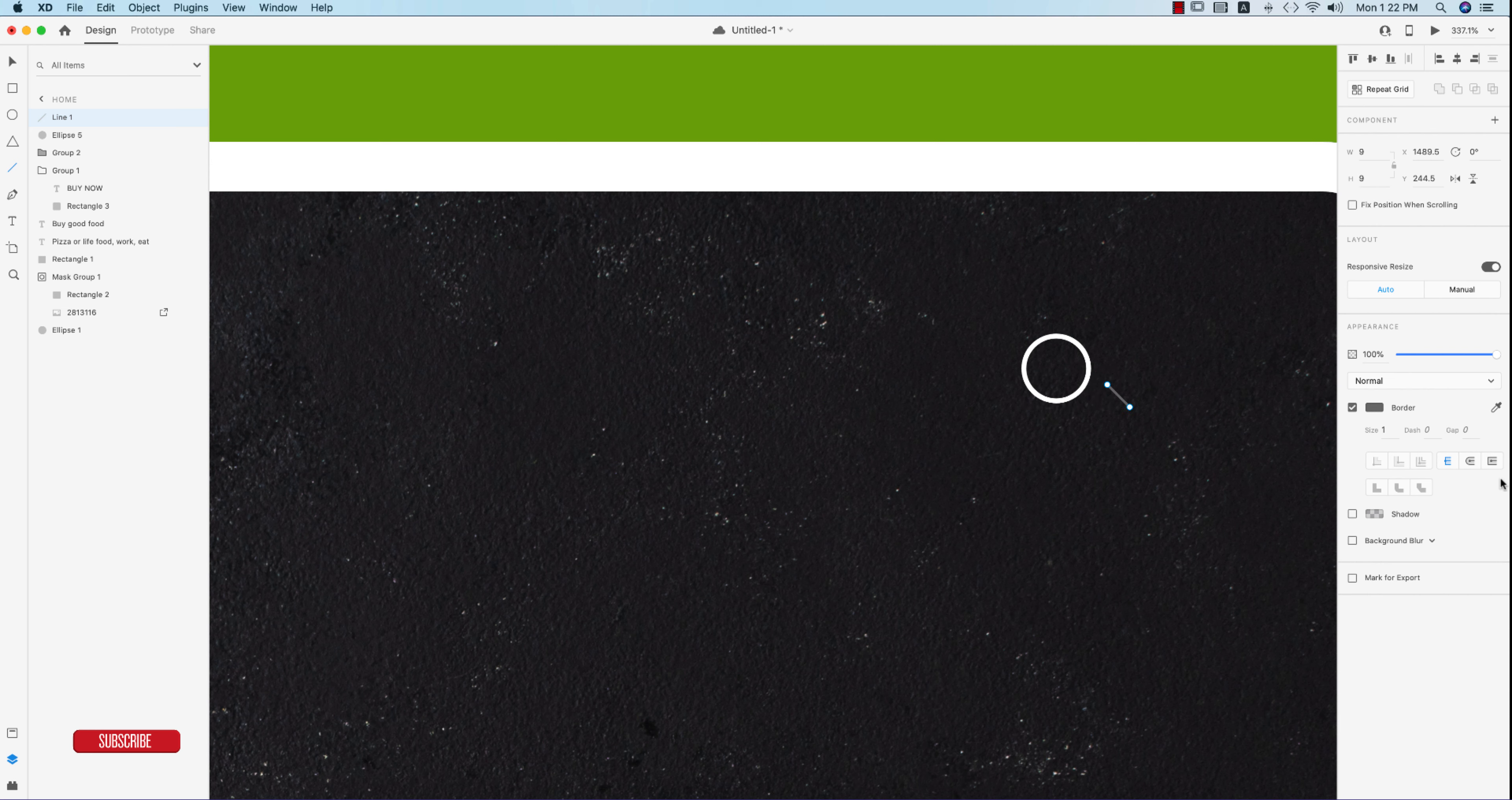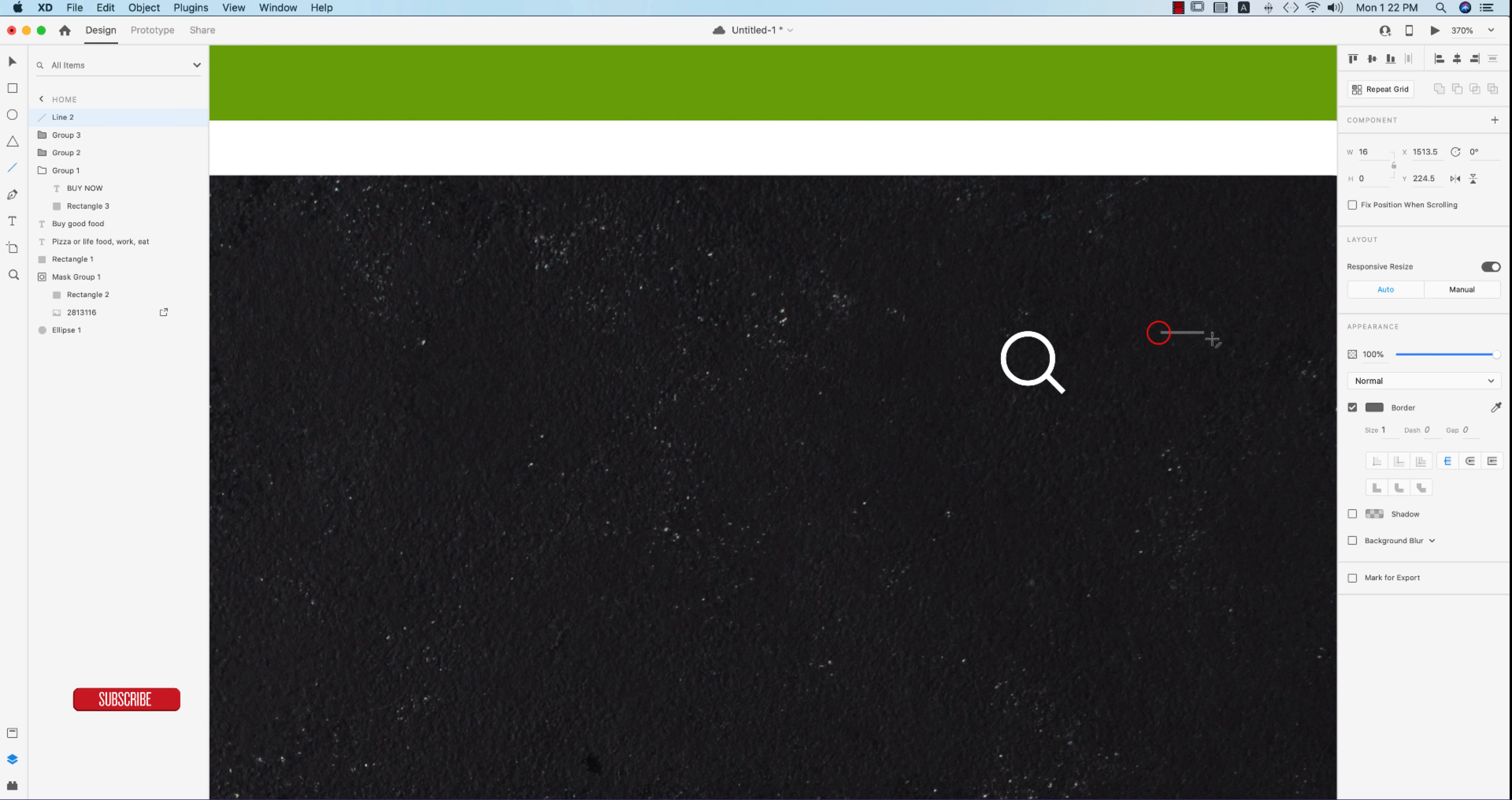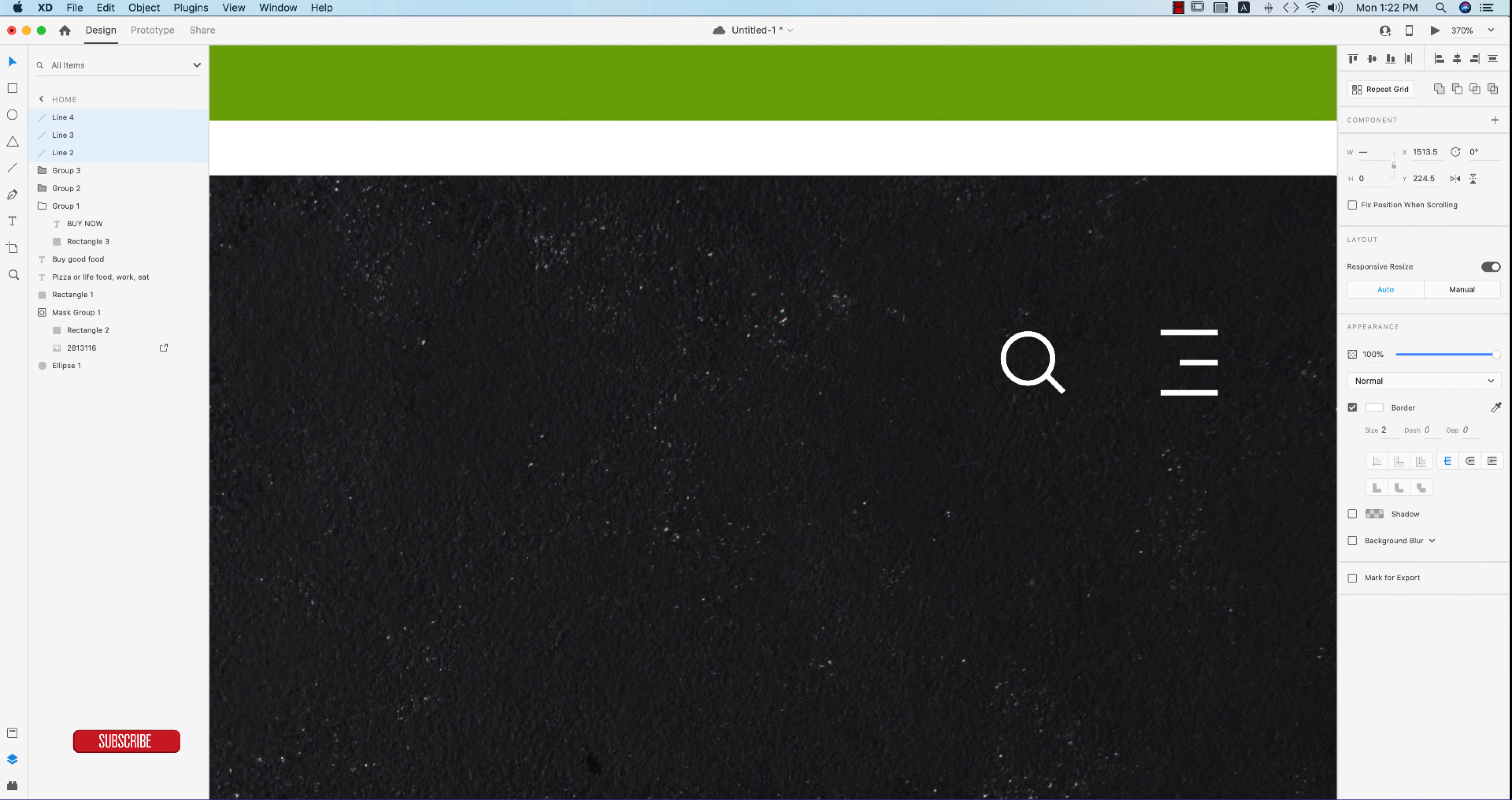Draw the line like this at a 45-degree angle and 2pt is good. Align it properly with the circle. Make it a group. Search bar is done. Now go to the line tool and draw lines. Select this one, press Alt or Option button and drag it like that.